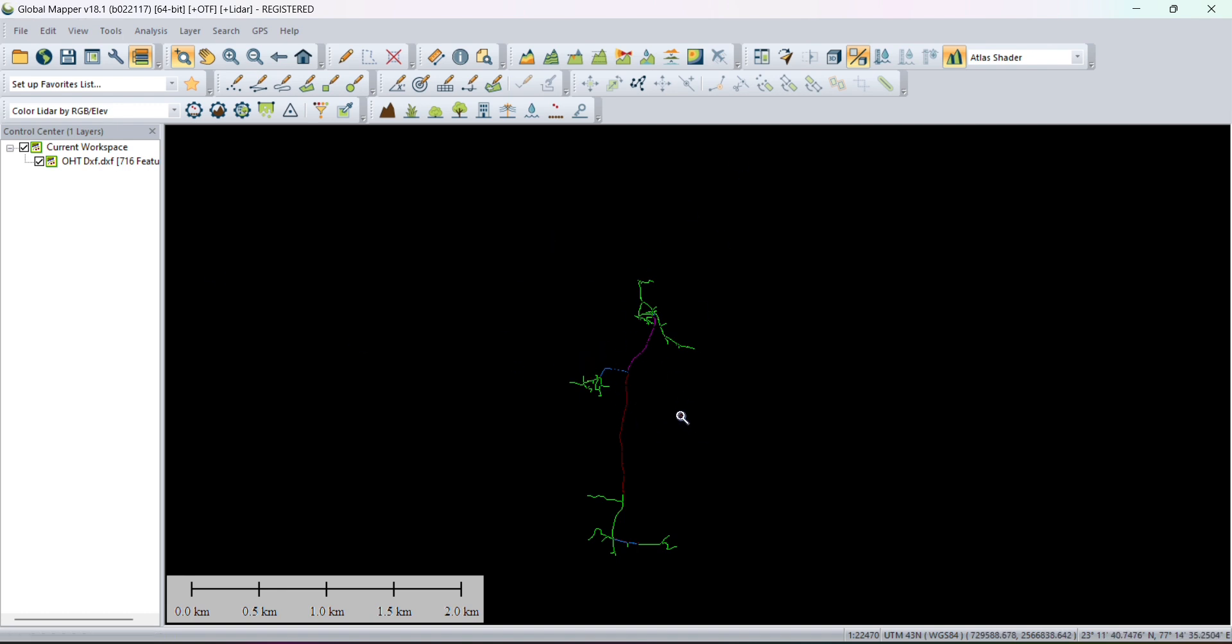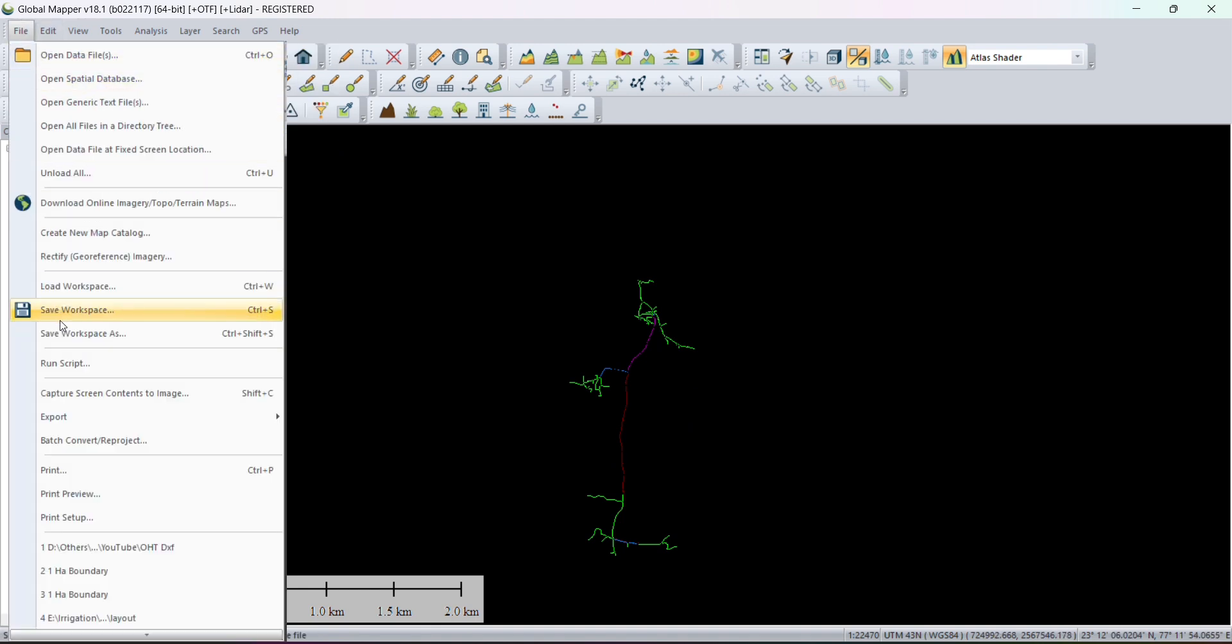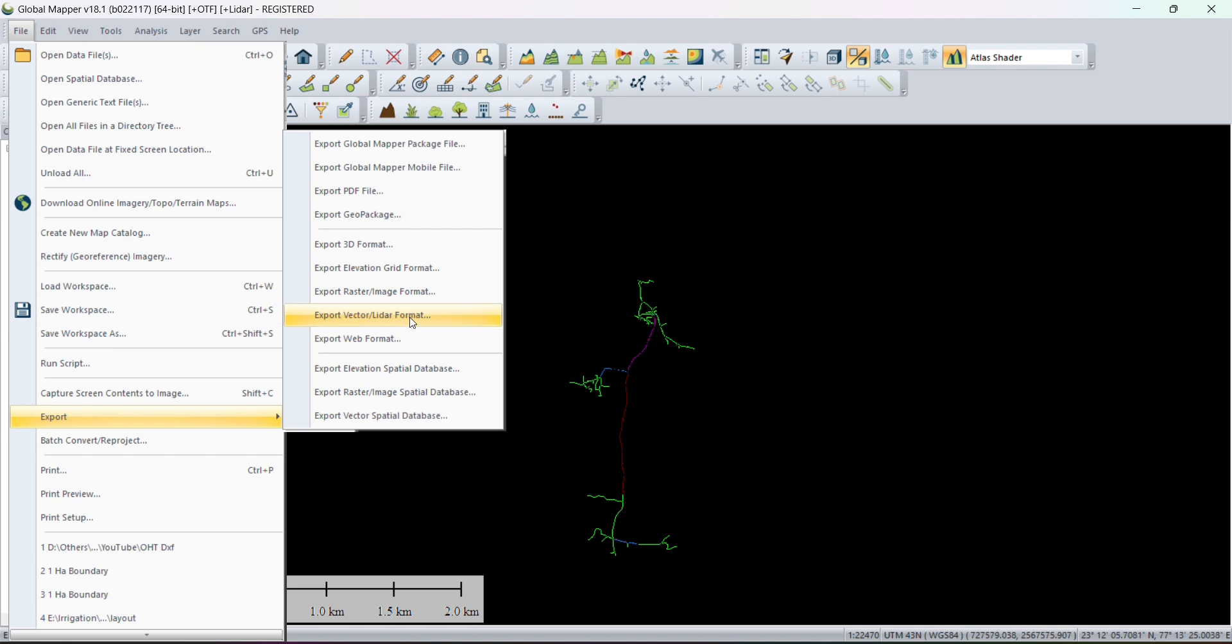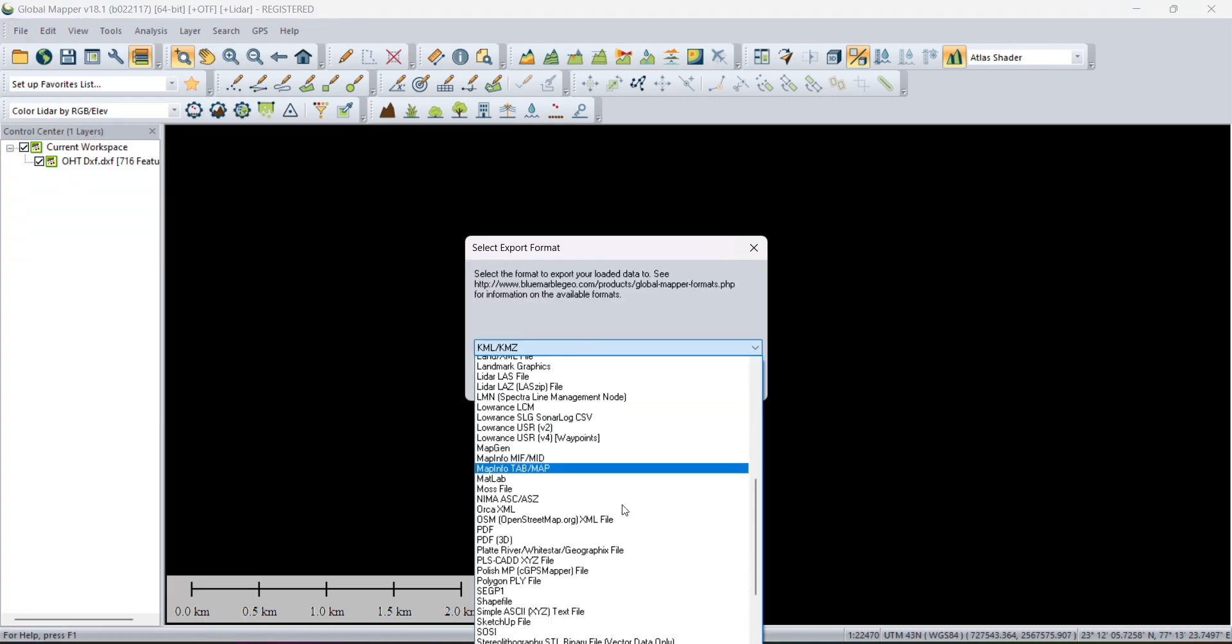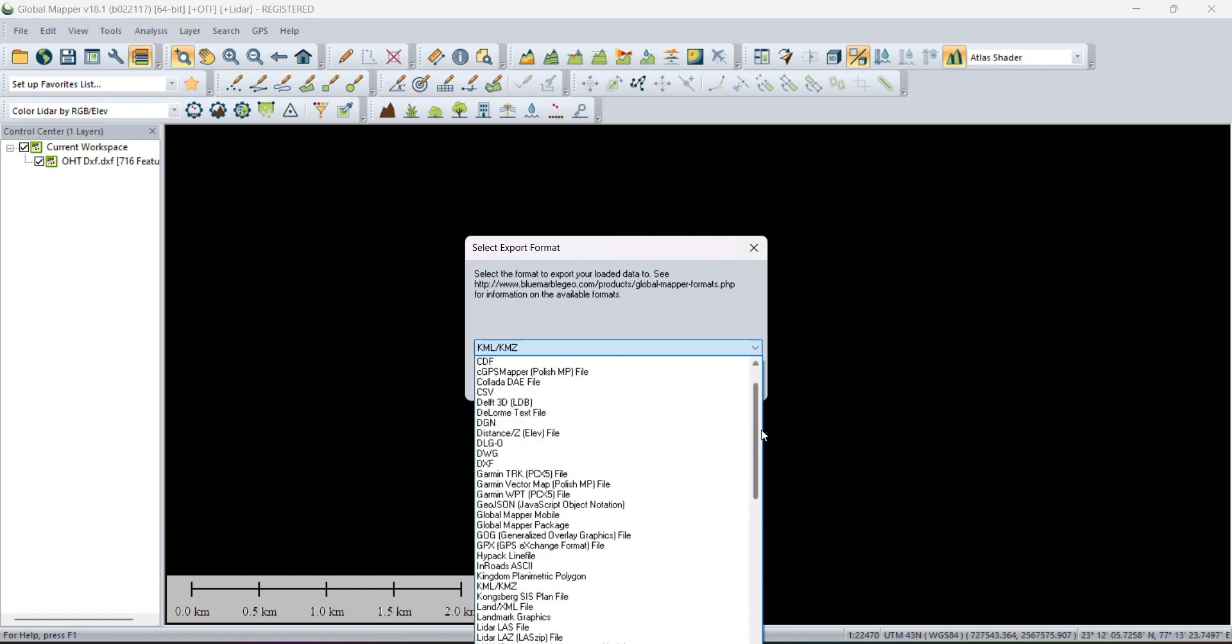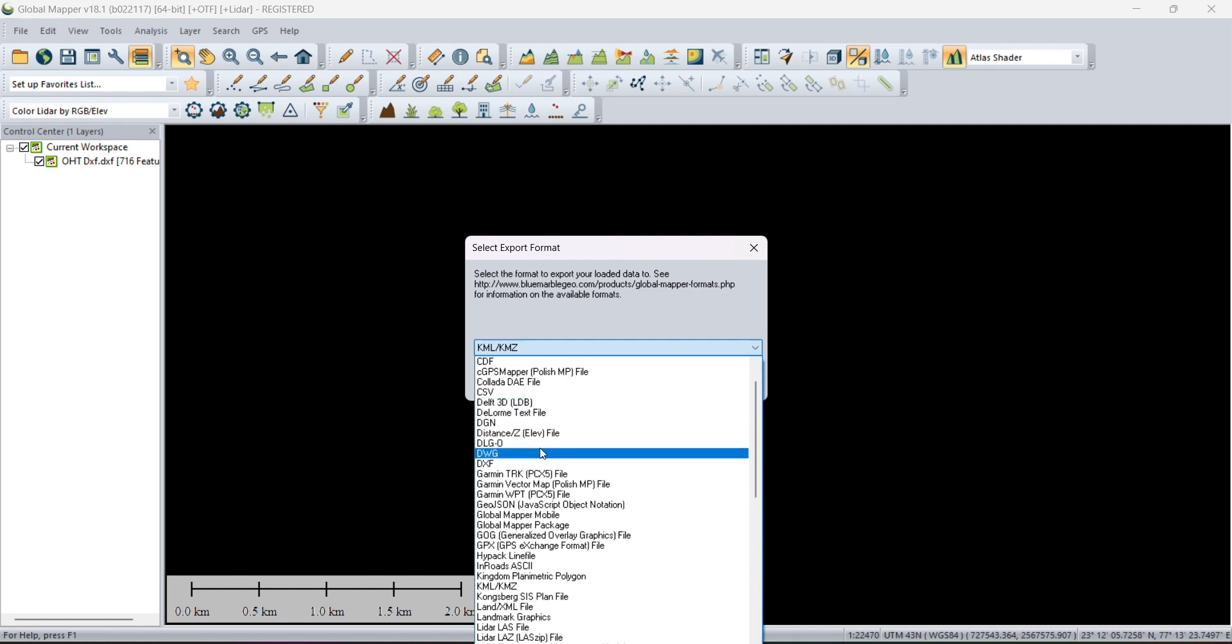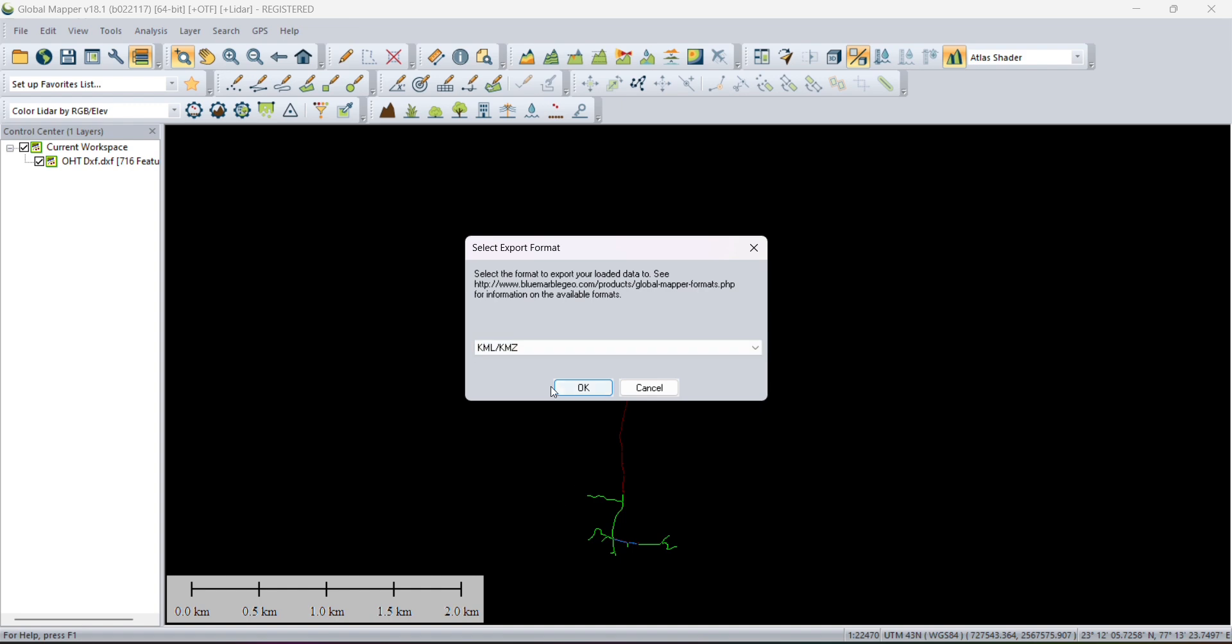Now we have to convert this file into KML. Go to File, you will get the option Export, then Export Vector/Raster Format. We have to choose this option. Here we have multiple options—we can export this file in several formats: DWG, DXF, shapefile, KMZ.